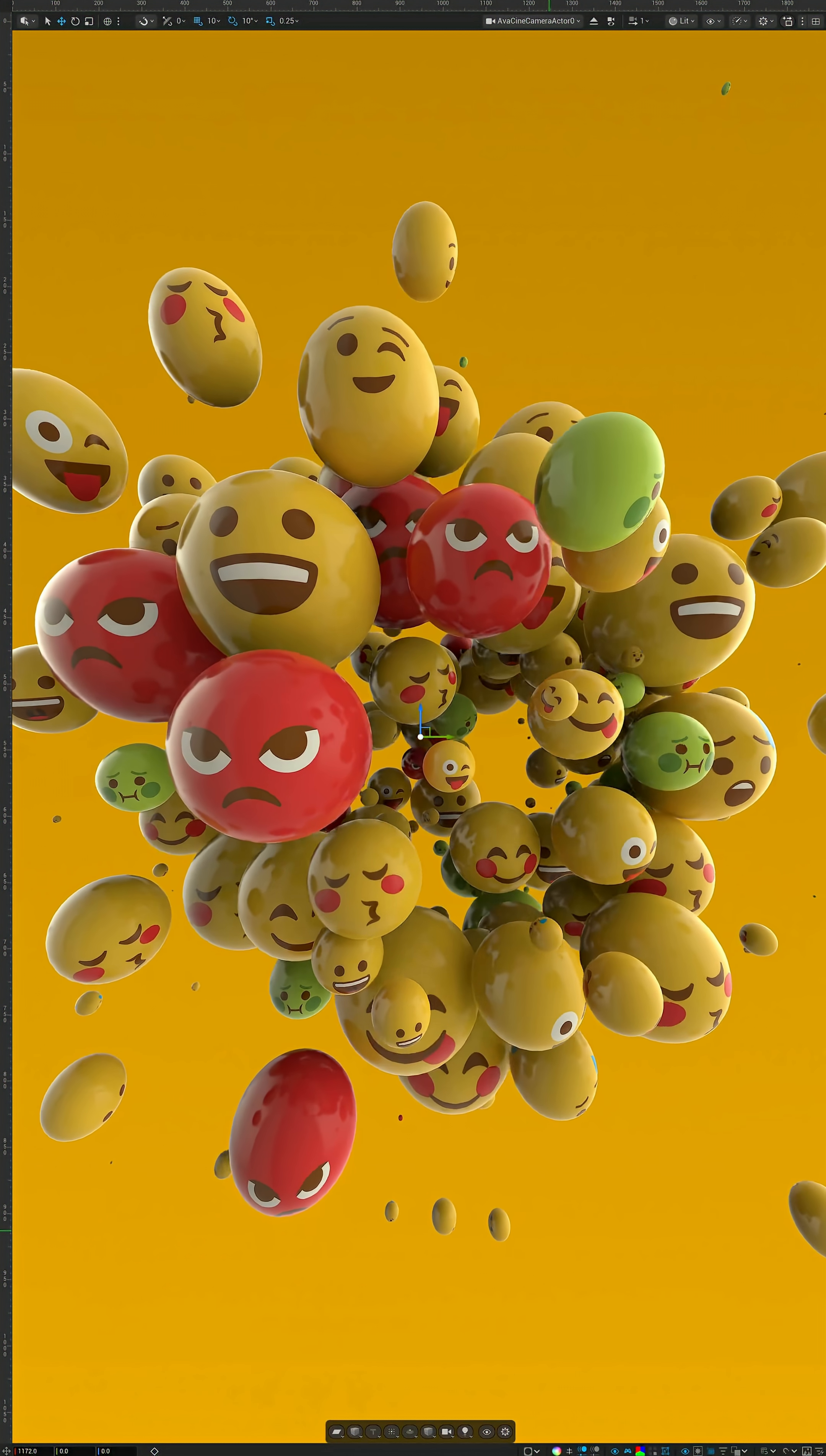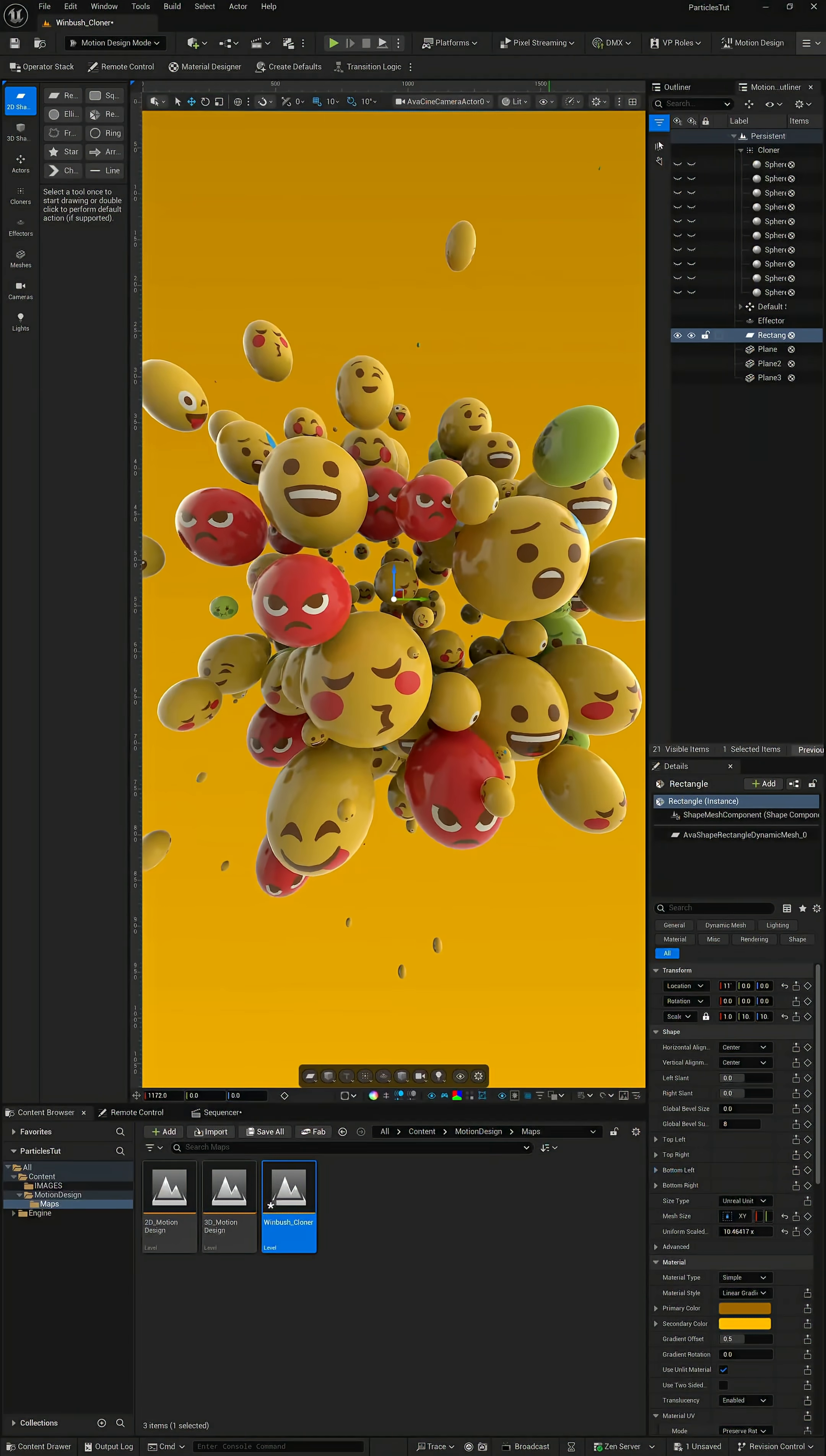What up, what up, Wimbush here. And did you know that we can make motion graphics like this in Unreal Engine all in real time? And that's exactly what we're about to create.